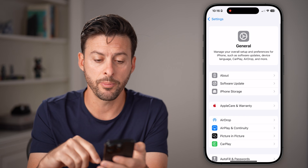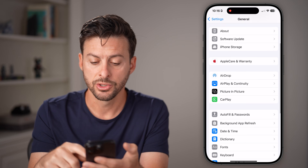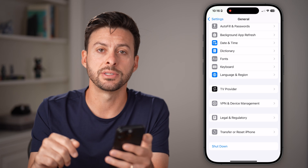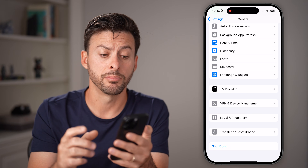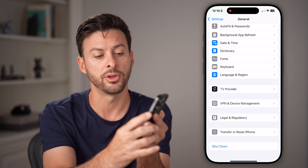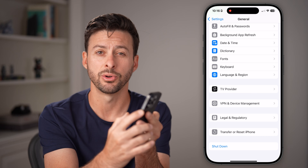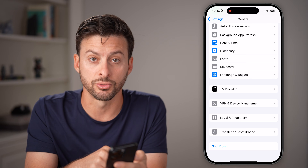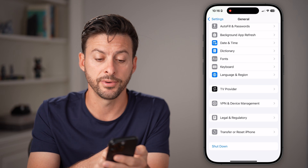If that doesn't work, go back out and scroll to the bottom and hit the Shutdown button at the bottom. Or you can press Volume Up, Volume Down, and press and hold the side button to force restart your phone.